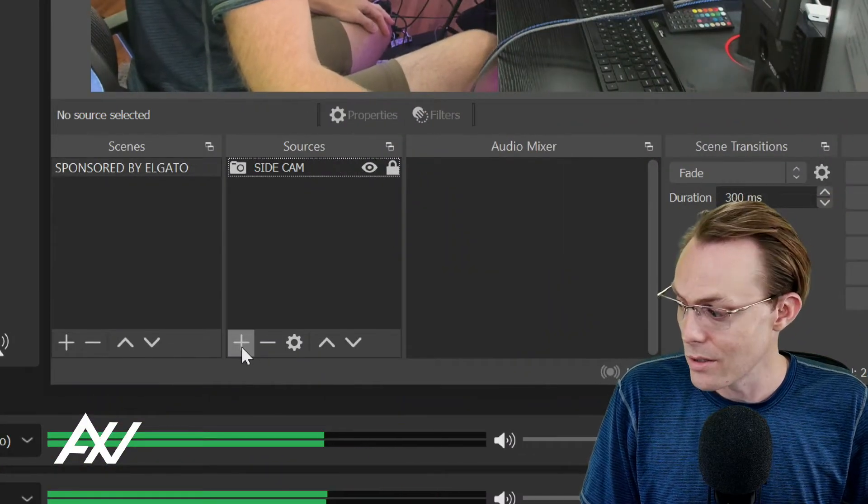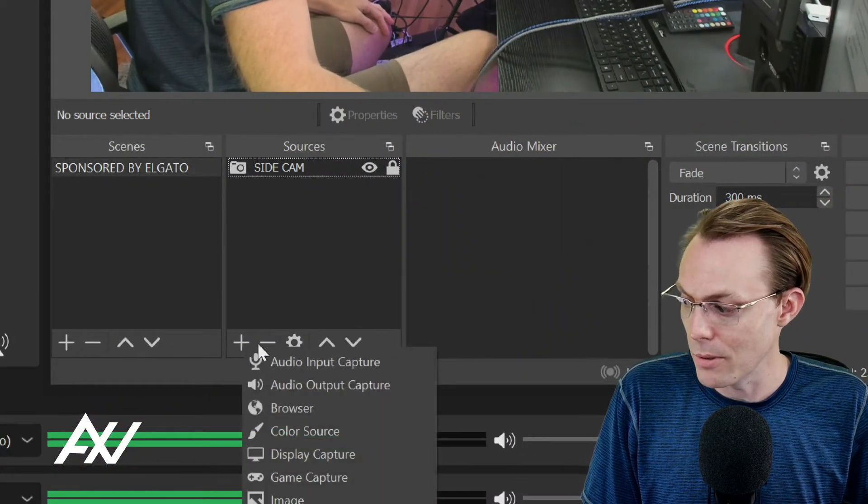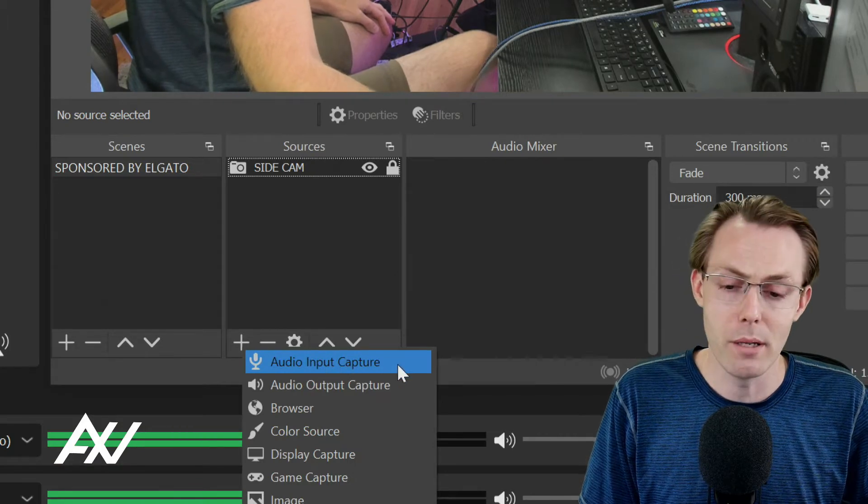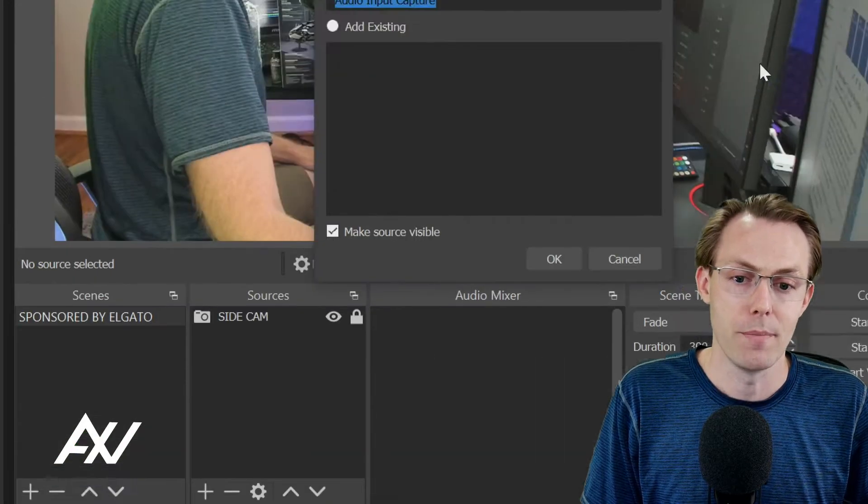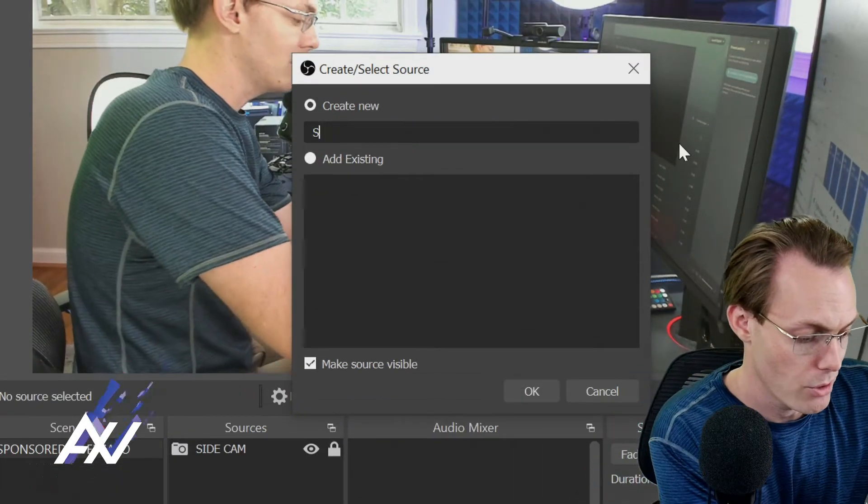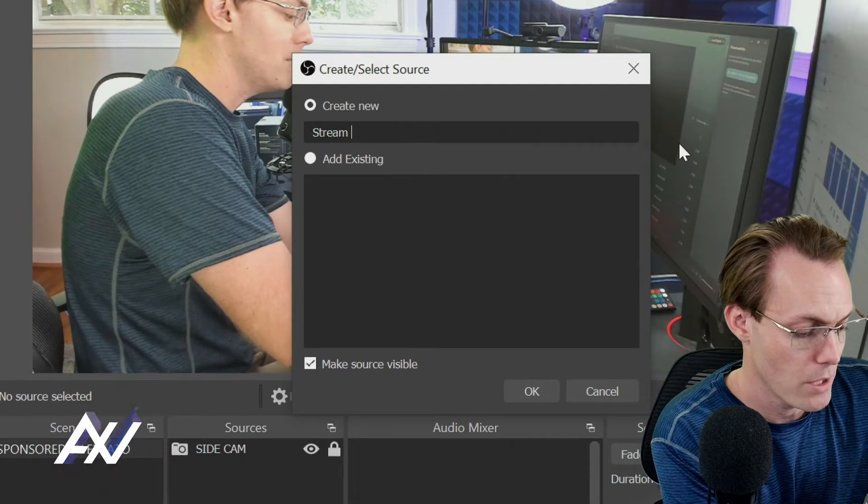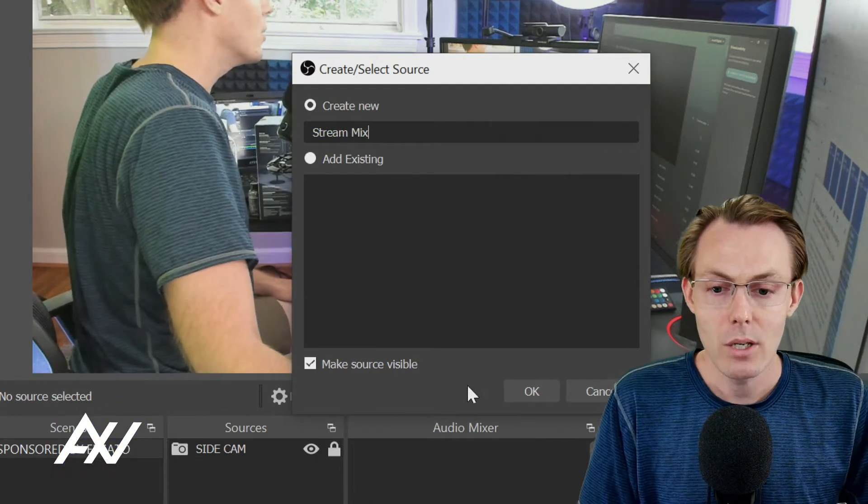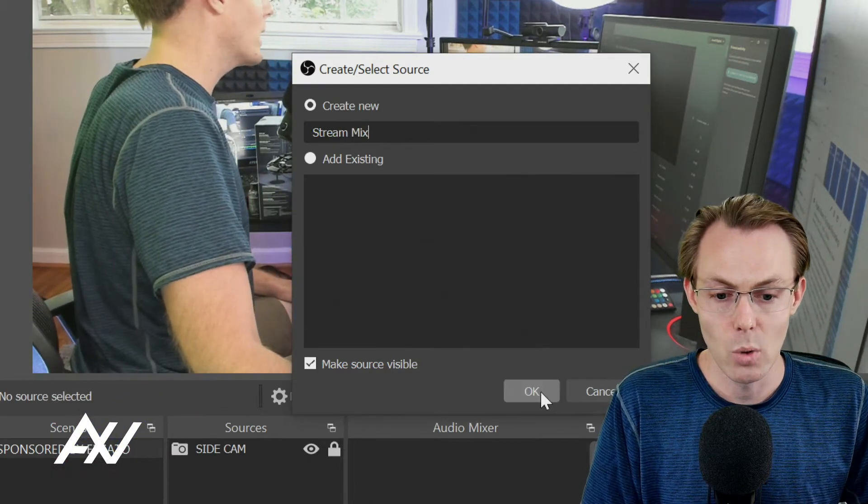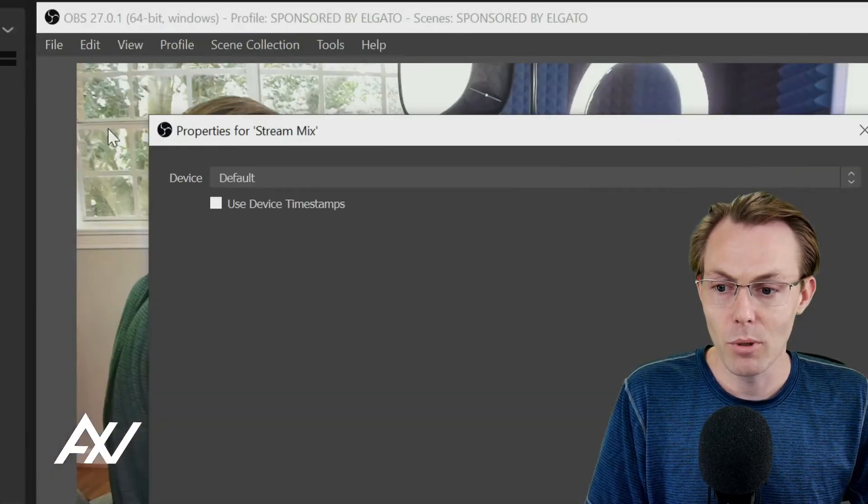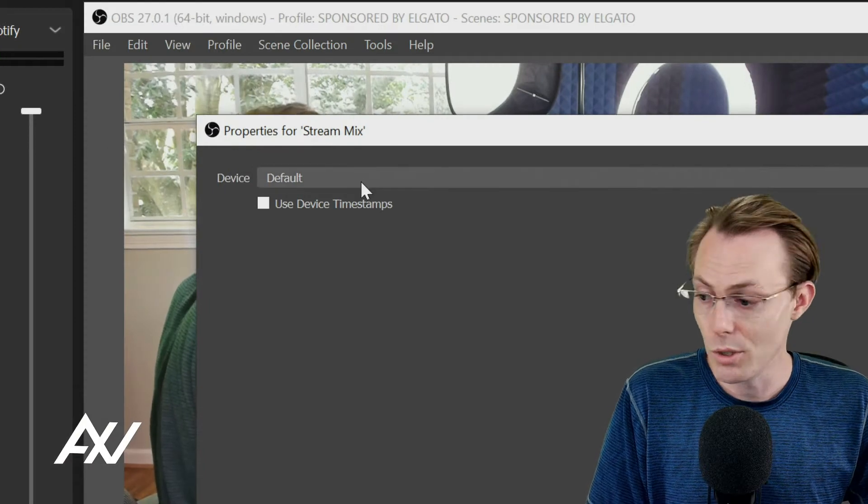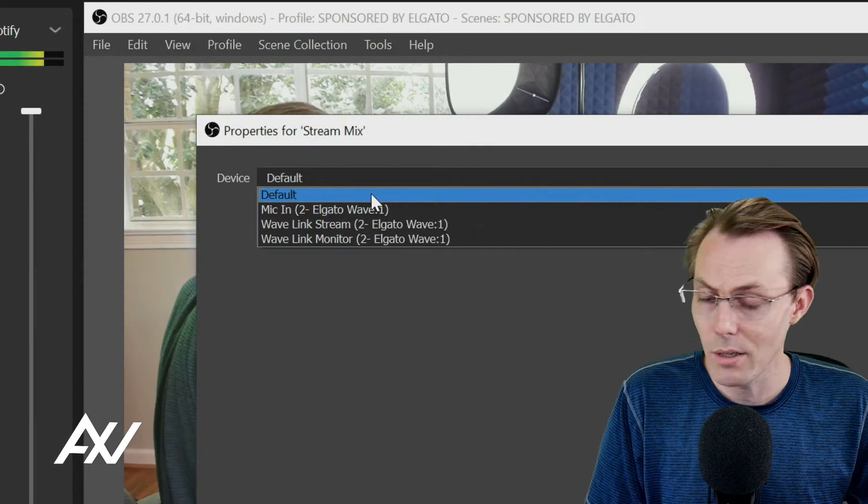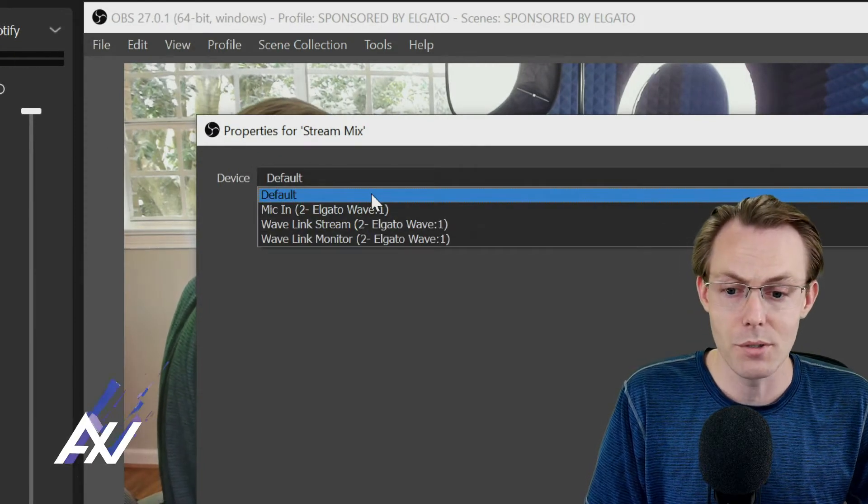You're going to go to sources, click the plus button, go to audio input capture. Then from audio input capture, you're going to type in stream mix there. Go ahead and hit OK. Then it'll pull up this menu where you get to select your device. Do the dropdown. Do not do default.